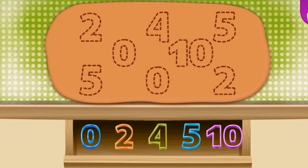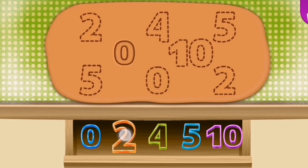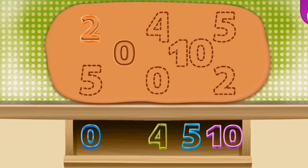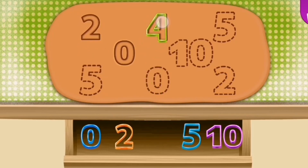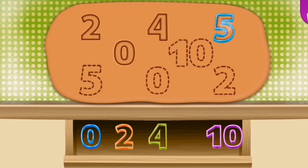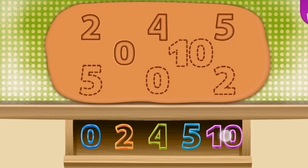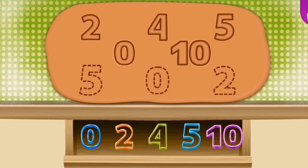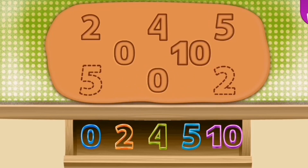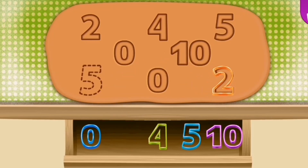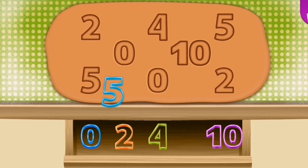Meet the numbers. Zero. Two. Four. Five. Ten. Zero. Two. Five.